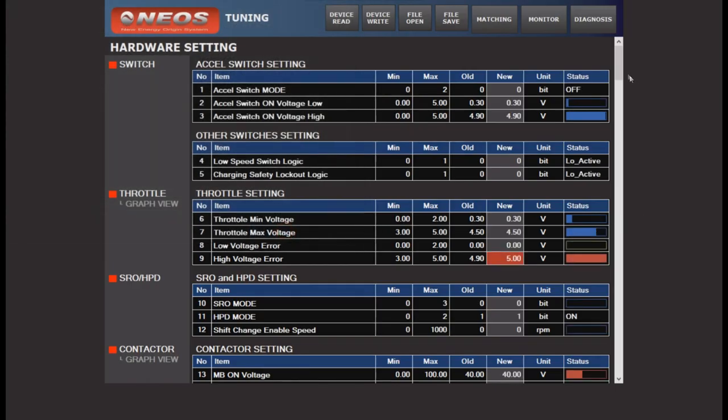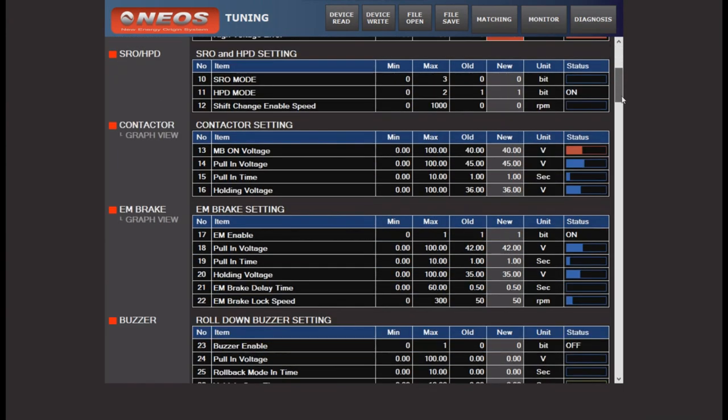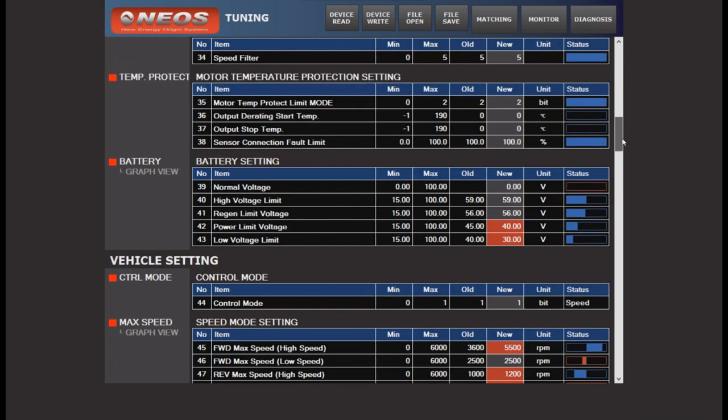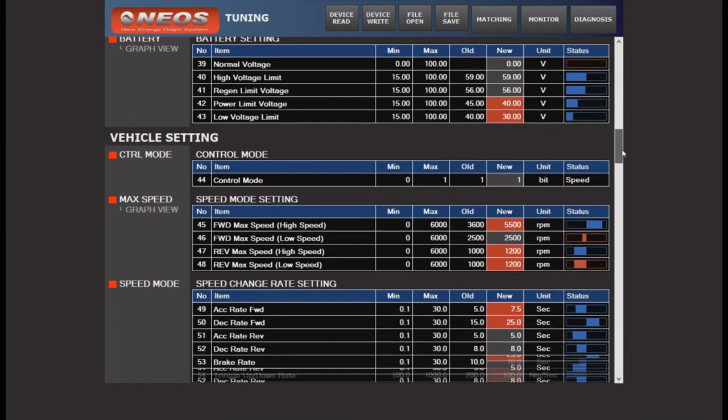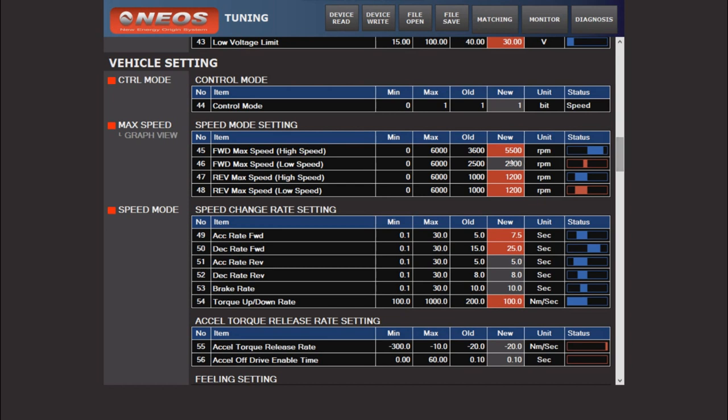If there are other changes you would also like to make, you can still do so. Just select what you would like to change under the new column for that row and type in the value you would like.